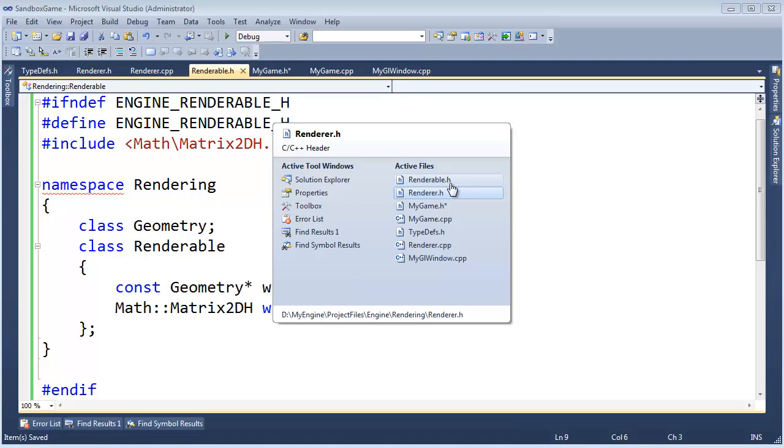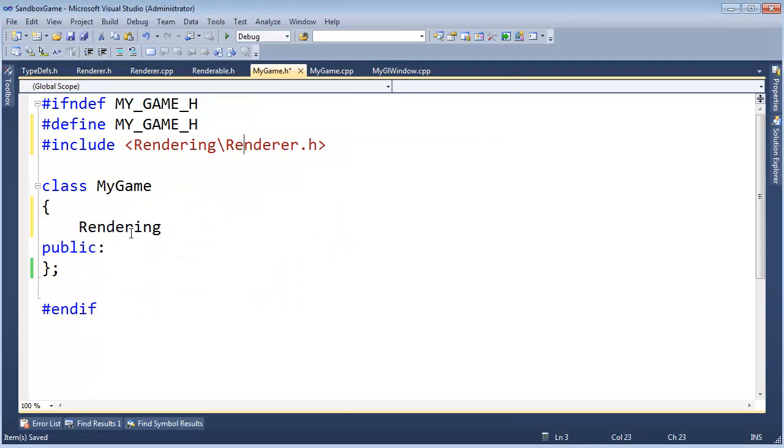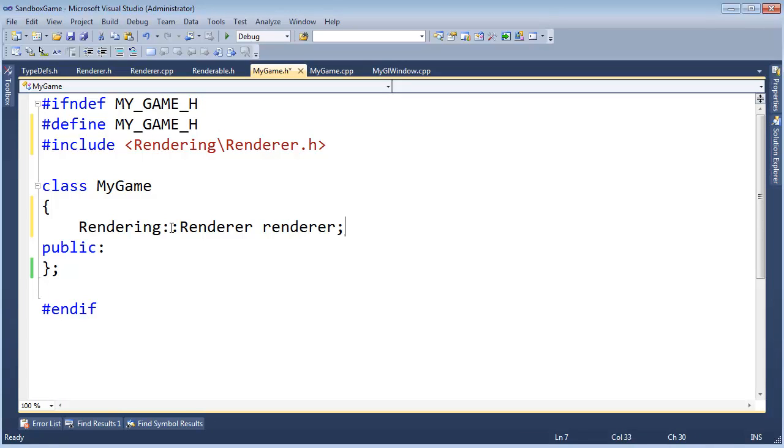So then back to My Game. Rendering renderer. I'm just going to say this is the renderer. That is our renderer.